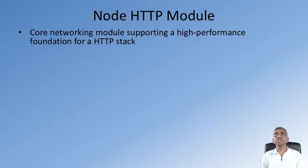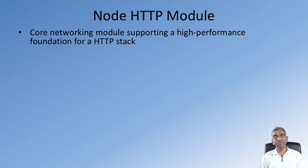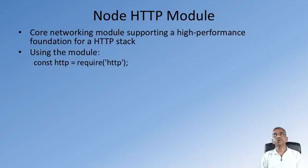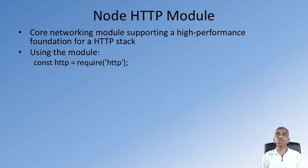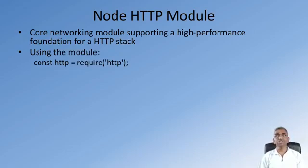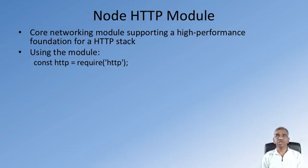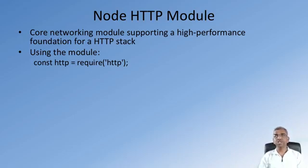This is a core networking module that supports a high-performance foundation for an HTTP stack. Using the module within our Node application requires us to import that module by saying const http = require('http').